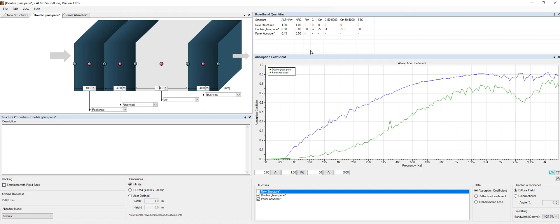On the right part of the screen we have our broadband quantities over here. This is all the information in a numeric point of view. We have the alpha, so the average absorption coefficient.